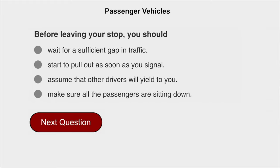Before leaving your stop, you should wait for a sufficient gap in traffic.